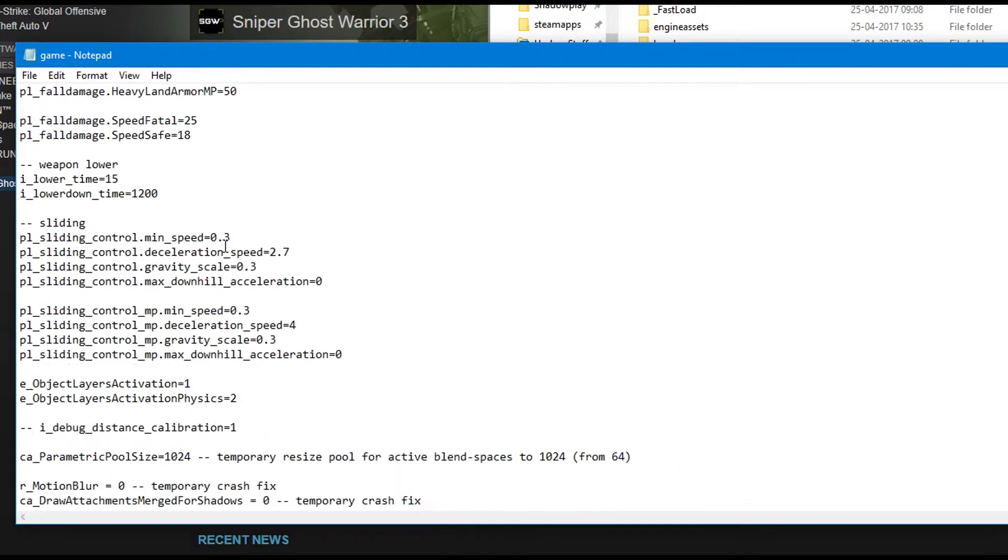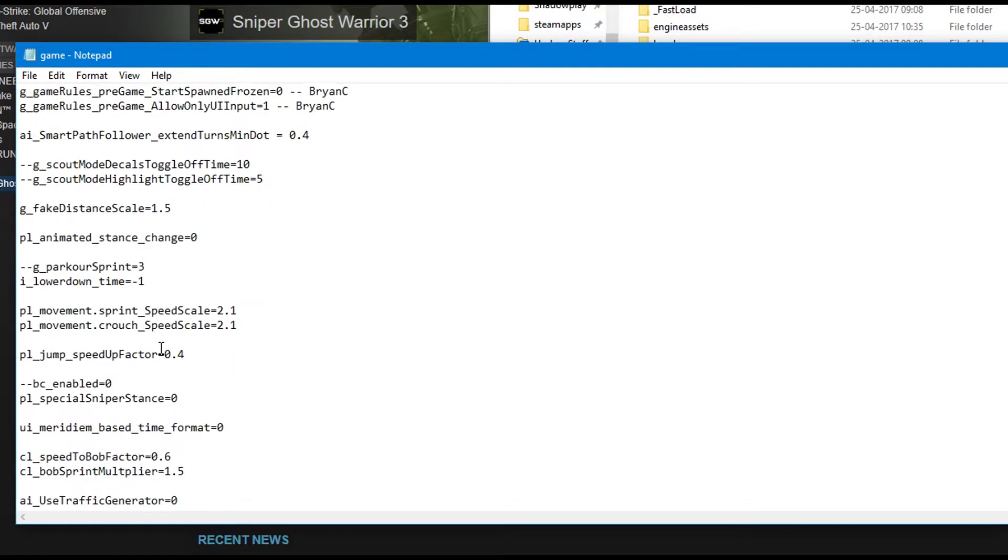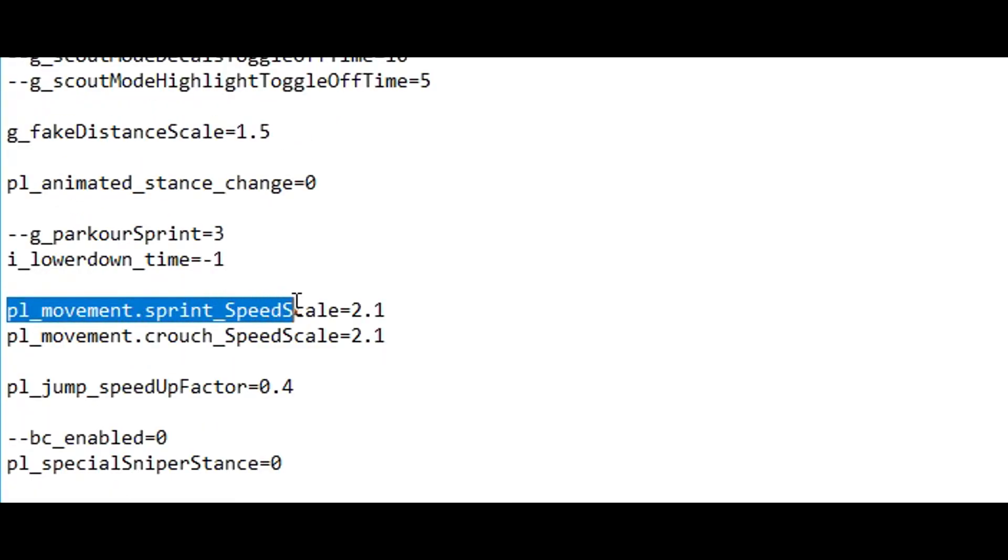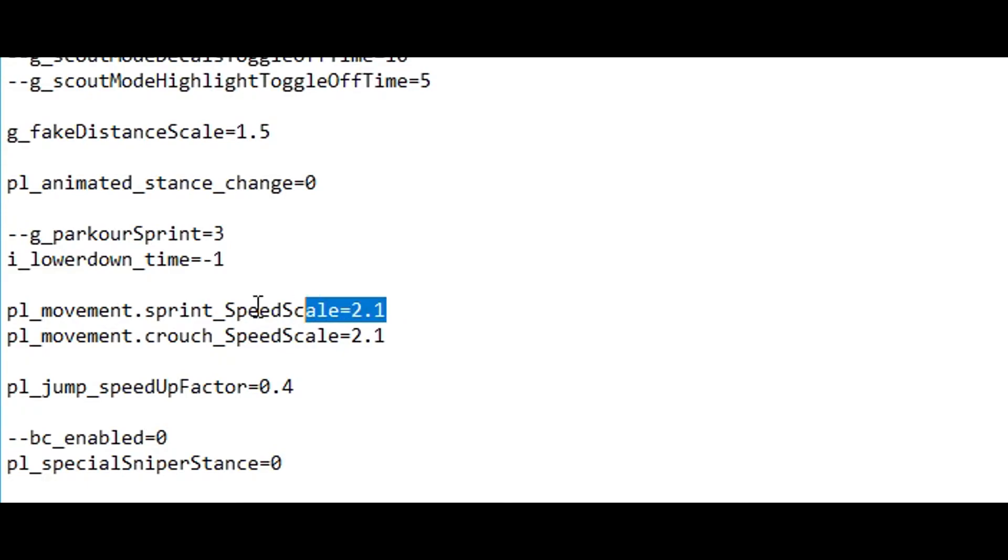And then you scroll down until you see pl_movement.sprint_speed_scale 2.1. That's what I normally set it on to increase the normal movement speed. And then I just copied this.